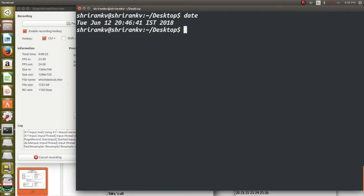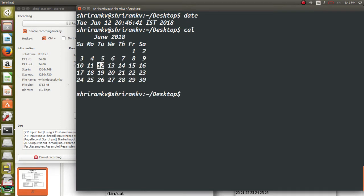And now, what is the next command? Next command is going to be cal. Cal will display the calendar of the current month along with the date.